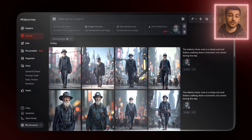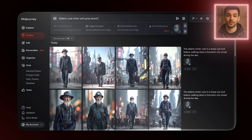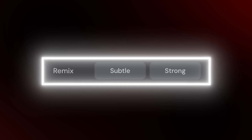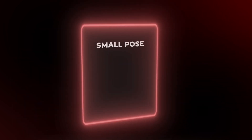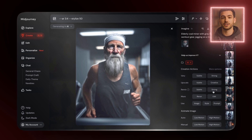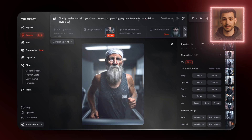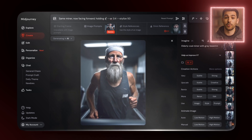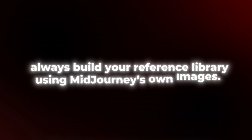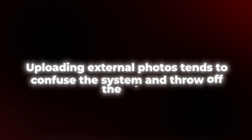So if I want to show him in gym wear jogging on a treadmill, I write: 'Elderly coal miner with gray beard and workout gear, jogging on a treadmill' — same guy, totally new vibe, and Midjourney nails it. Another great method is using remix plus variations. This lets you explore small pose or expression changes while staying anchored to your character. I turn on remix mode, pick an image, and choose very strong variation. Let's say I want him holding a water bottle while facing the camera — I take the treadmill image, hit remix, and write: 'Same miner, now facing forward, holding a large water bottle while running.' It tweaks the pose and props but keeps the character intact. One tip: always build your reference library using Midjourney's own images. Uploading external photos tends to confuse the system and throw off the style.